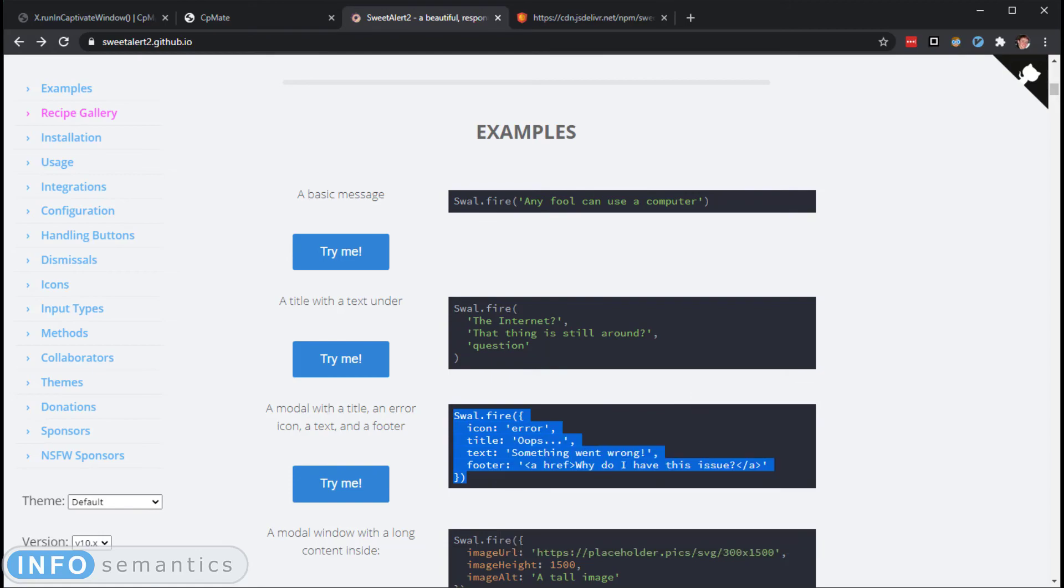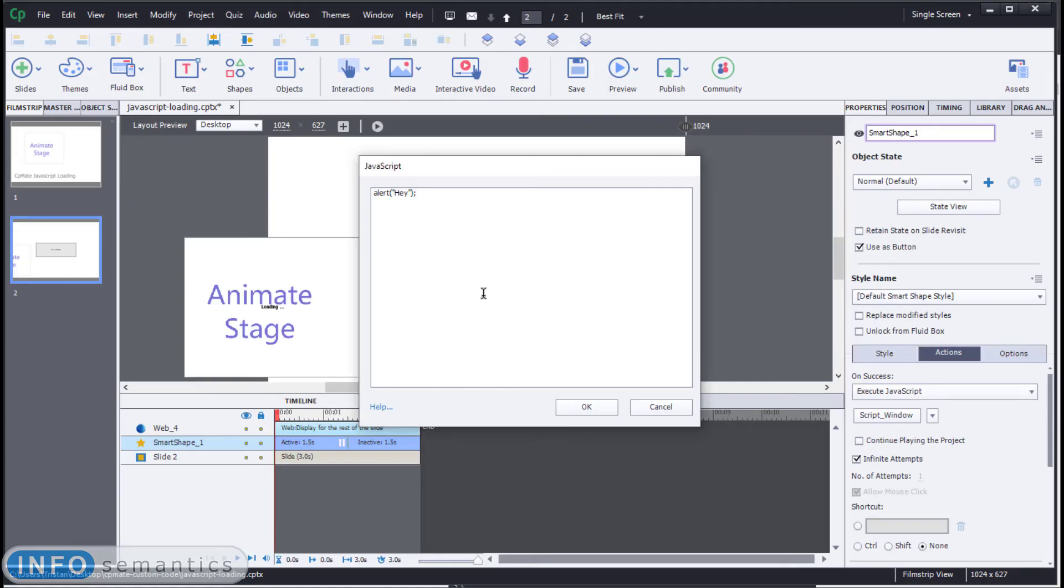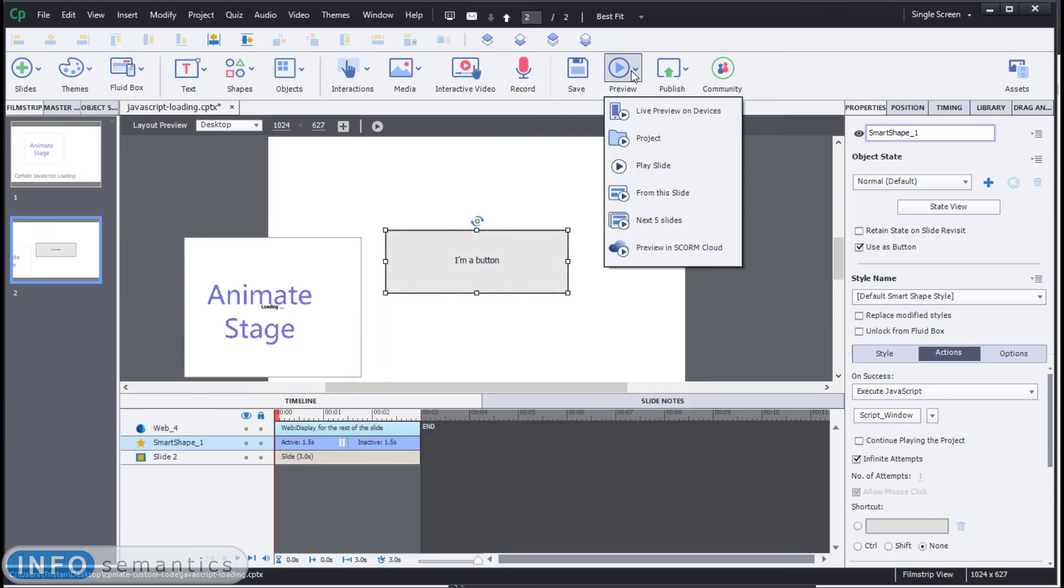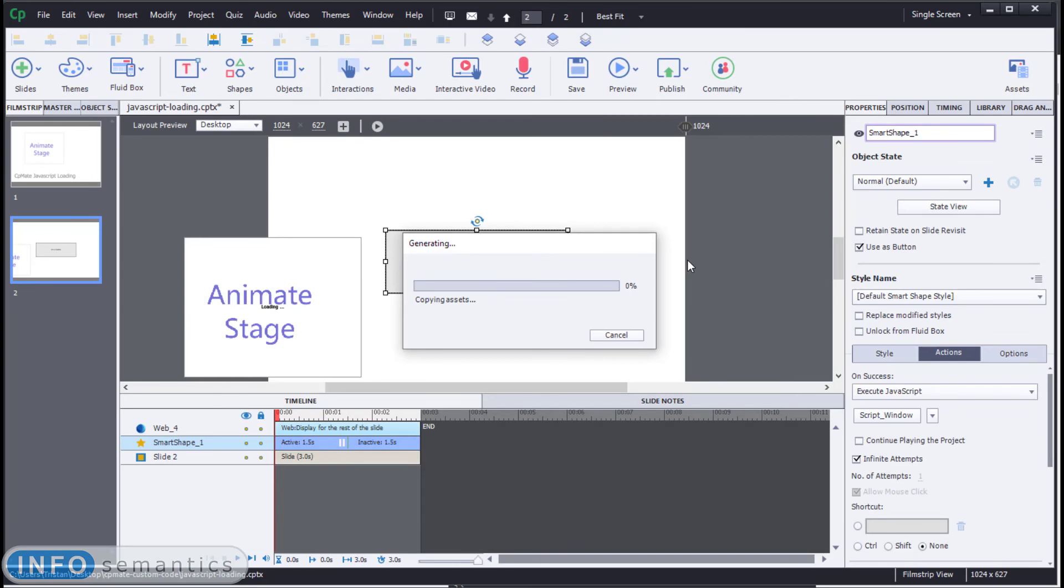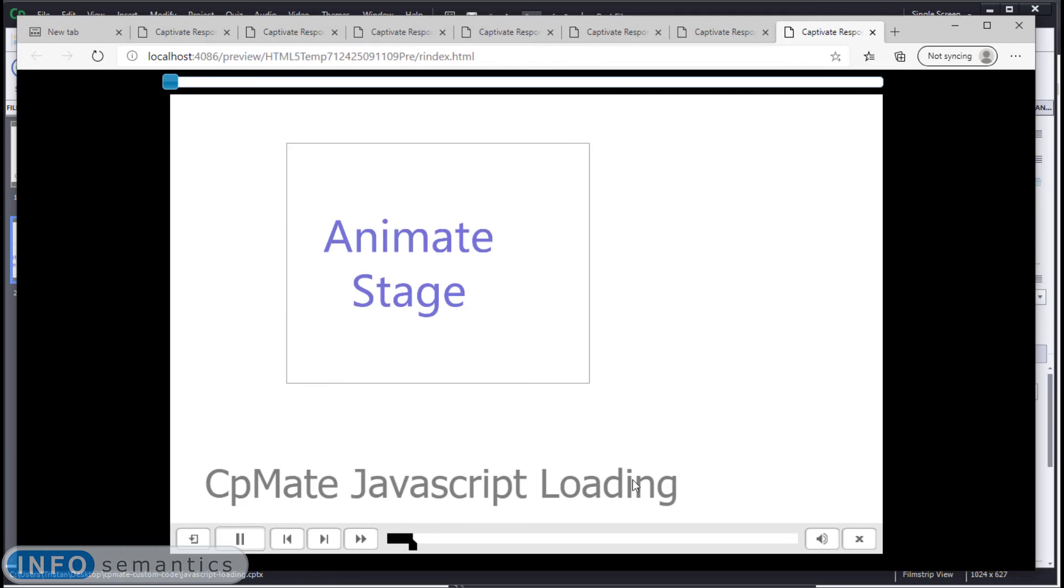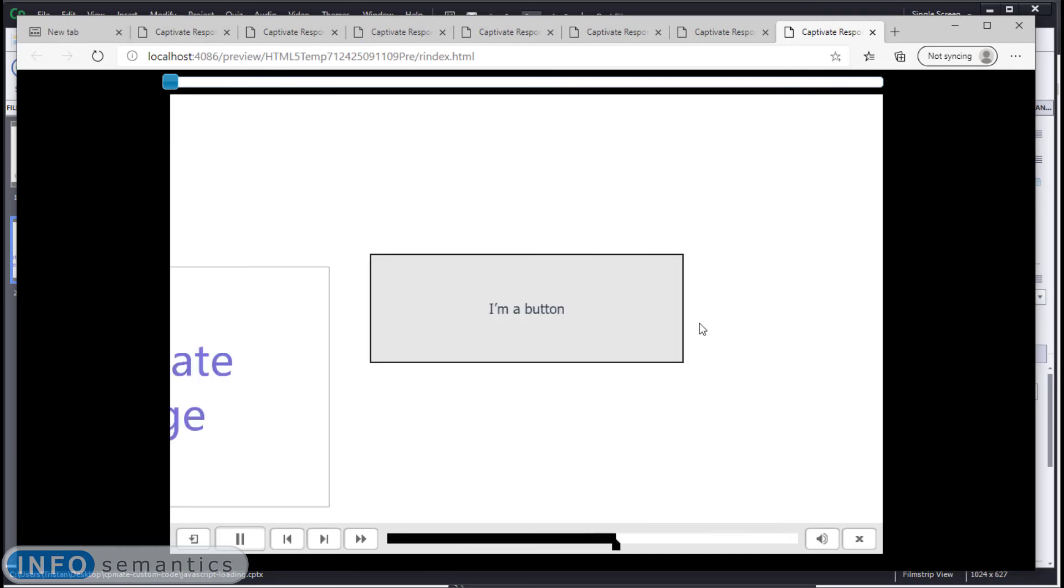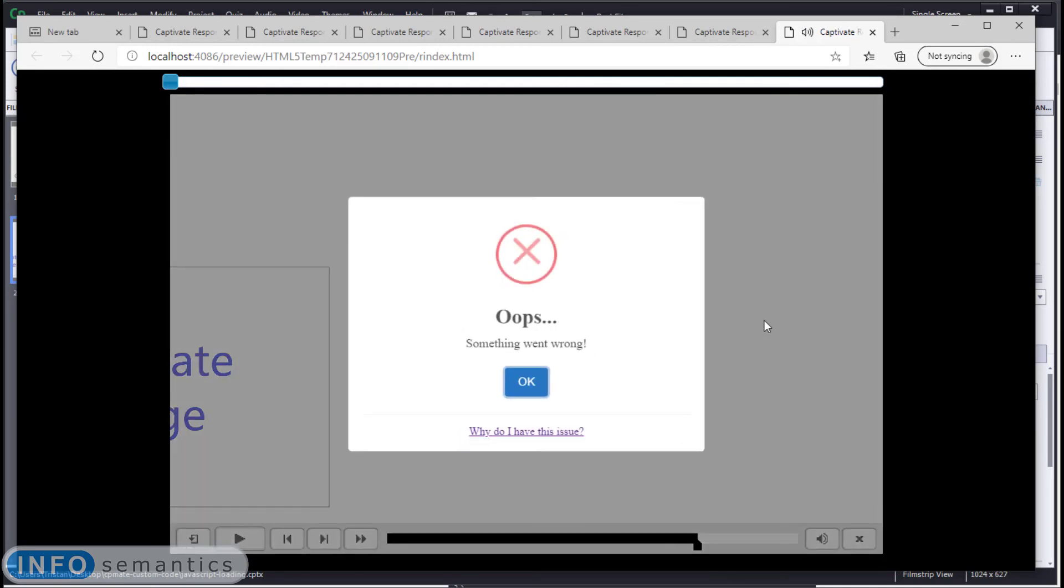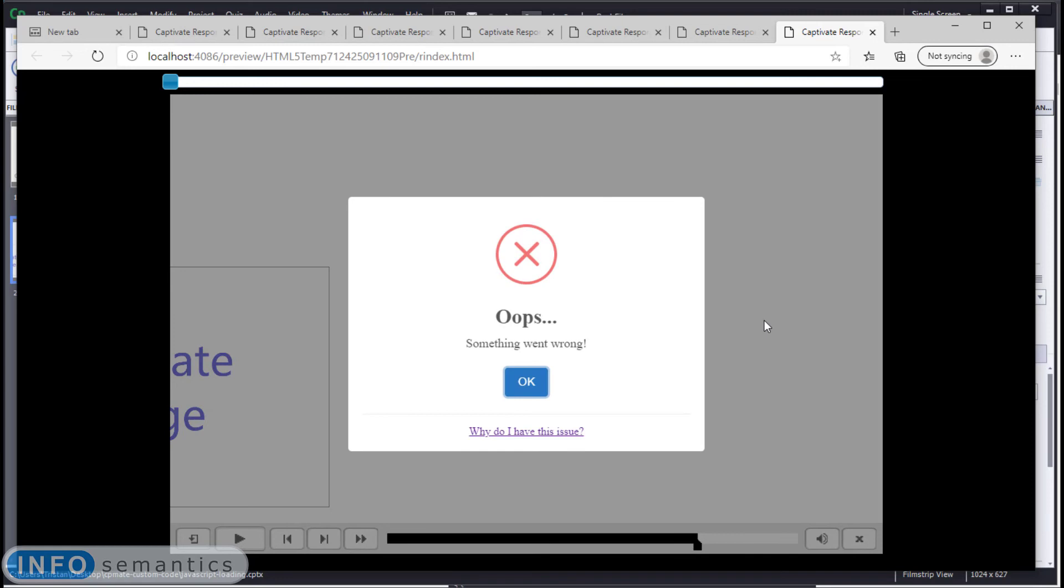We'll copy this code, and we'll paste it into our JavaScript window inside of Captivate. Okay. Let's preview. Project. And play again. And if everything is working correctly, when we get over to this slide and click this button, we should see a SweetAlert appear. There we go. We have just loaded a custom JavaScript library into Adobe Captivate using CPMate.